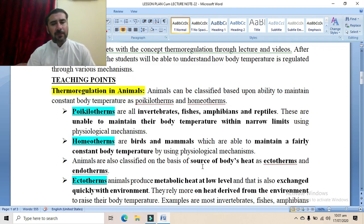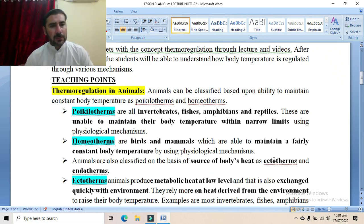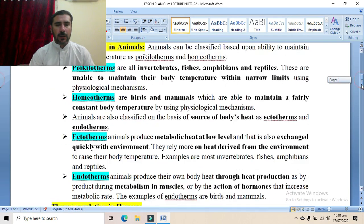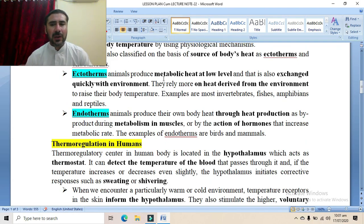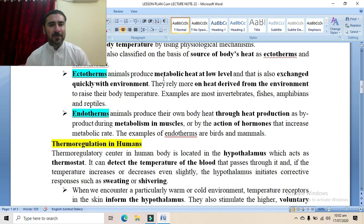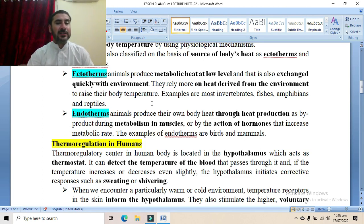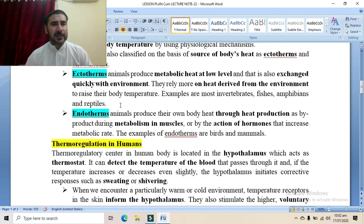Animals are also classified on the basis of source of body heat into two categories: ectotherms or endotherms. Ectotherms are those animals which produce metabolic heat at a very low level. Their metabolism is comparatively slow, and that small amount of heat produced is also exchanged quickly with the environment. They rely more on heat derived from the environment to raise their body temperature. Examples include most invertebrates, fishes, amphibians, and reptiles, which regulate their body temperature with respect to their environment.